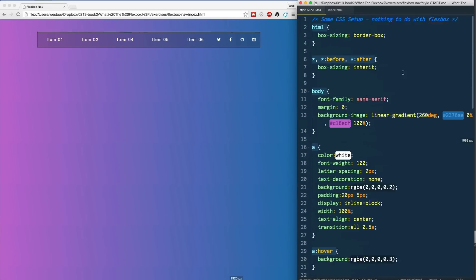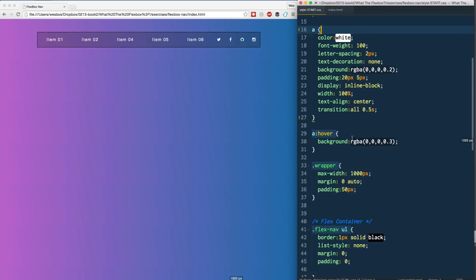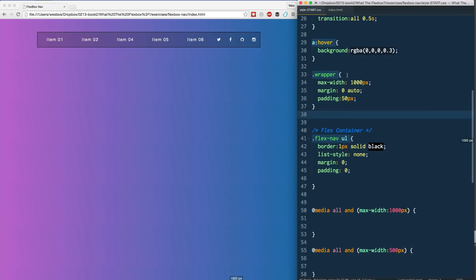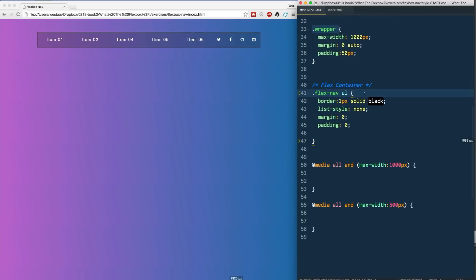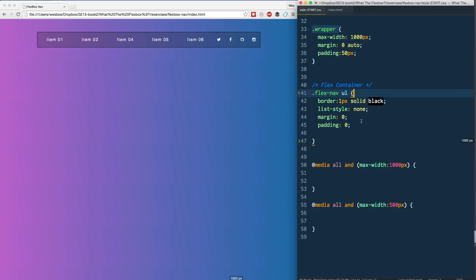Let's take a quick look at the starting CSS. I've got my HTML set up with border-box, some basic styling that's just to make the demo look nice, and a wrapper that constrains the width of the navigation. Here's where we actually get started: we've got the flex-nav which is the nav element, and then a ul and li. The ul is going to be the flex container, and the li's are going to be the flex items.